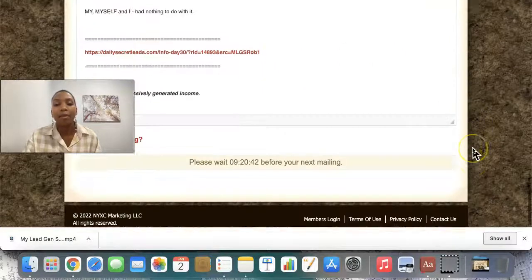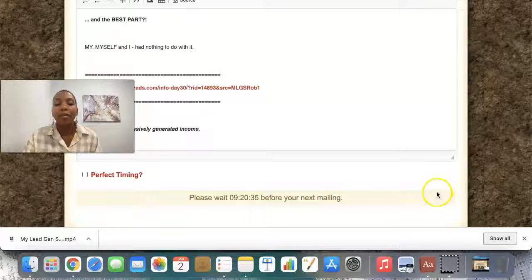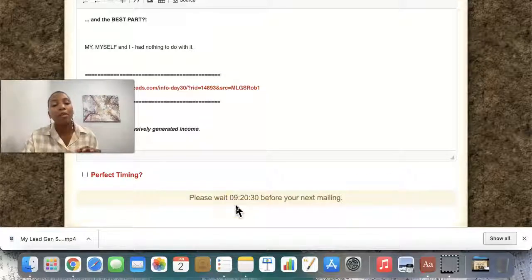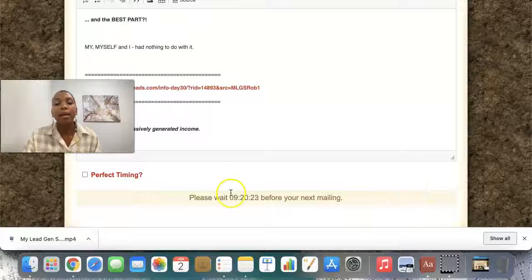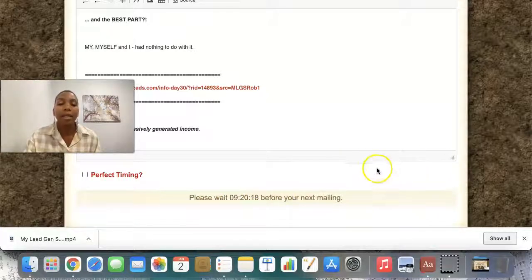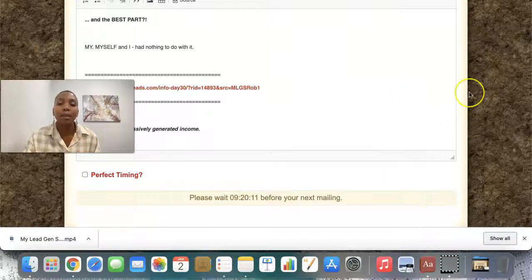What I like about this is I can choose perfect timing so that it sends an email around the same time that they opted in. You're able to email your leads once every 23 hours — so I have nine hours to go before I can email. This is to stop you from spamming them. When this countdown runs out, I'm going to have a preview button where I can see my leads and see the email before I send it, then there'll be a send option and I can just go ahead and send the email.